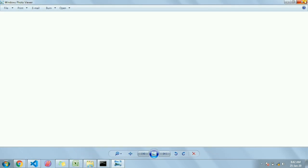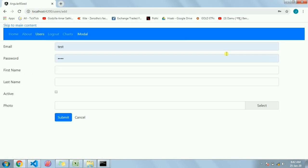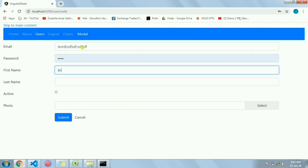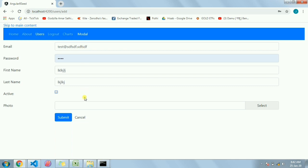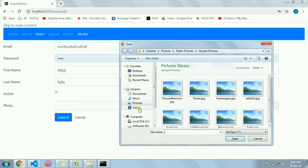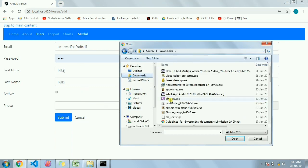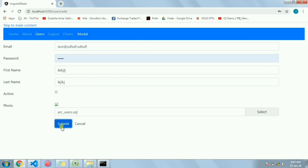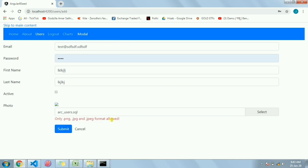In case we try to upload some other format it will show an error. Let me show you that - say I'm trying to upload an exe, or let me upload a SQL file. We can see only JPG and PNG format images are allowed here, and the thumbnail image is not showing. If you don't want to show the image in this error case, that can also be done. So let's come to the code.